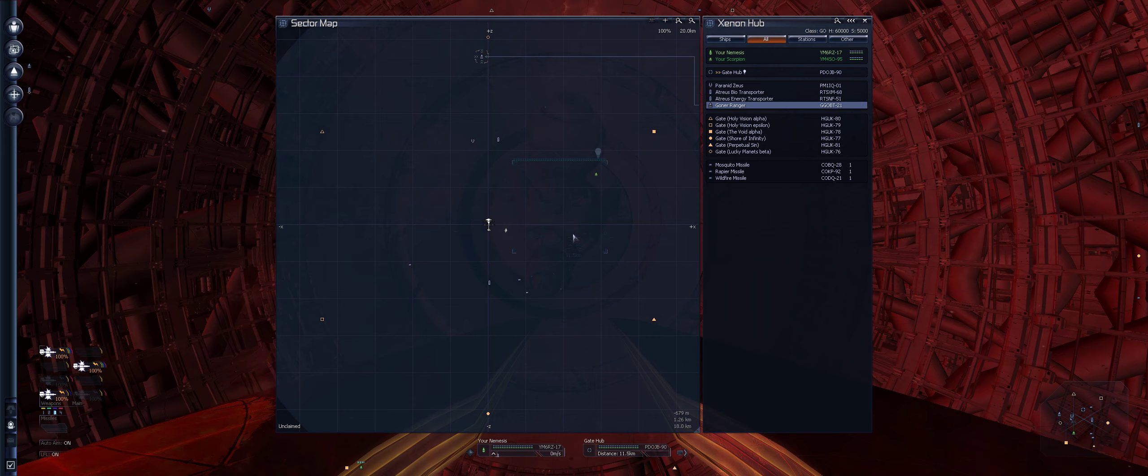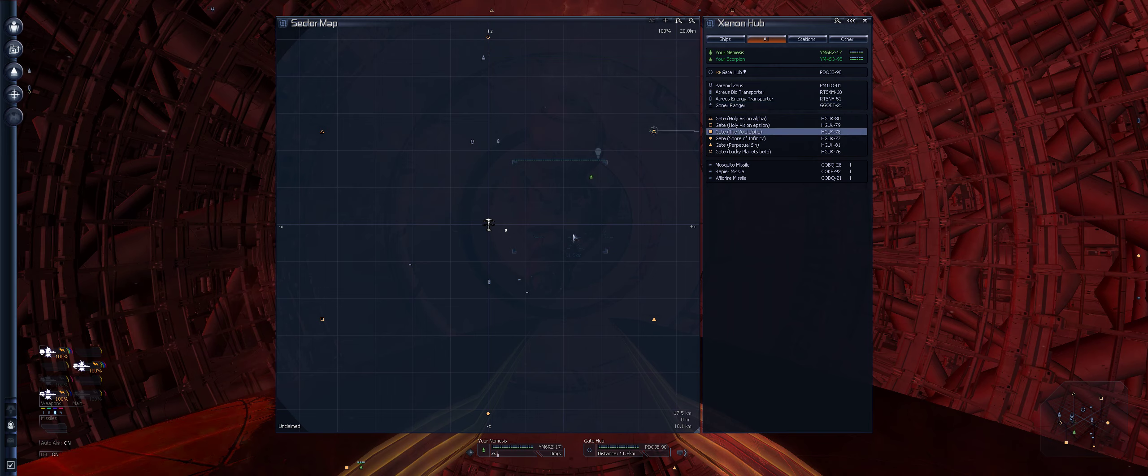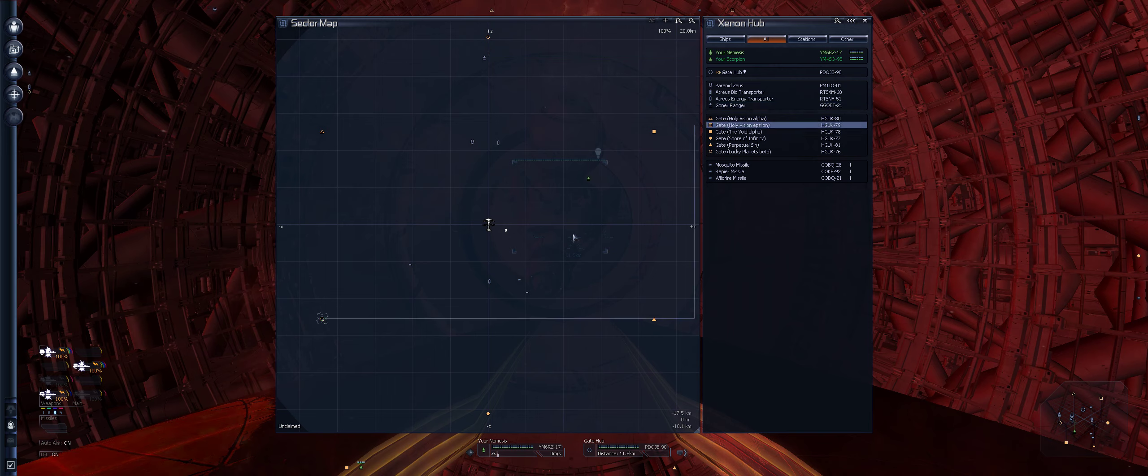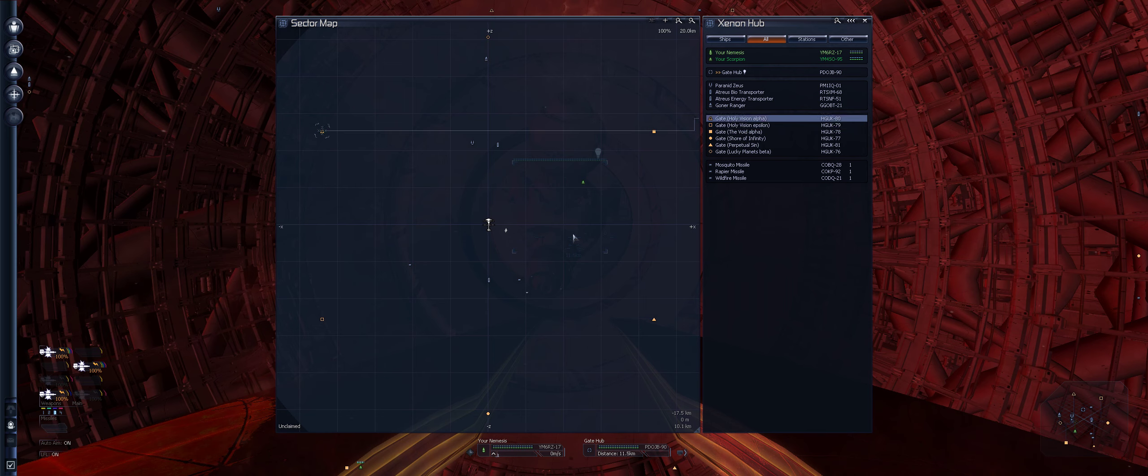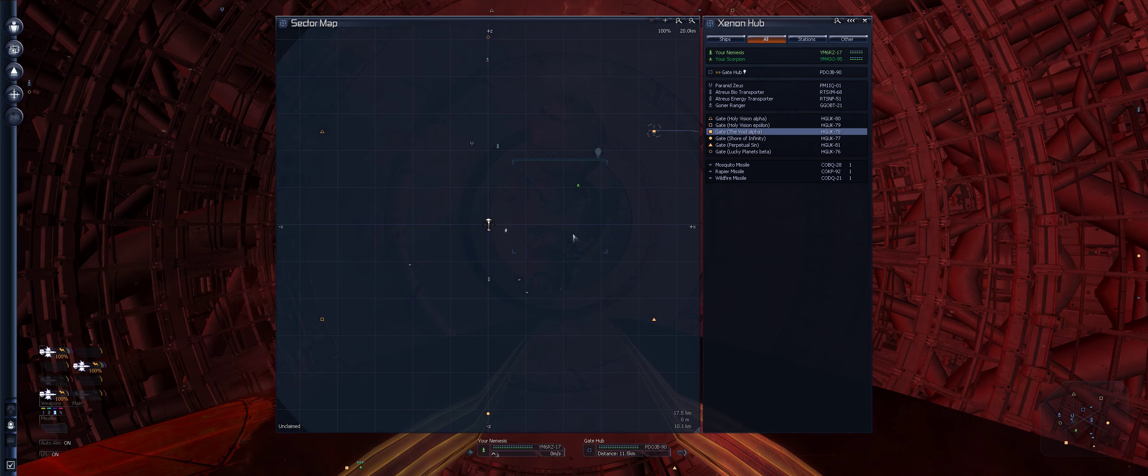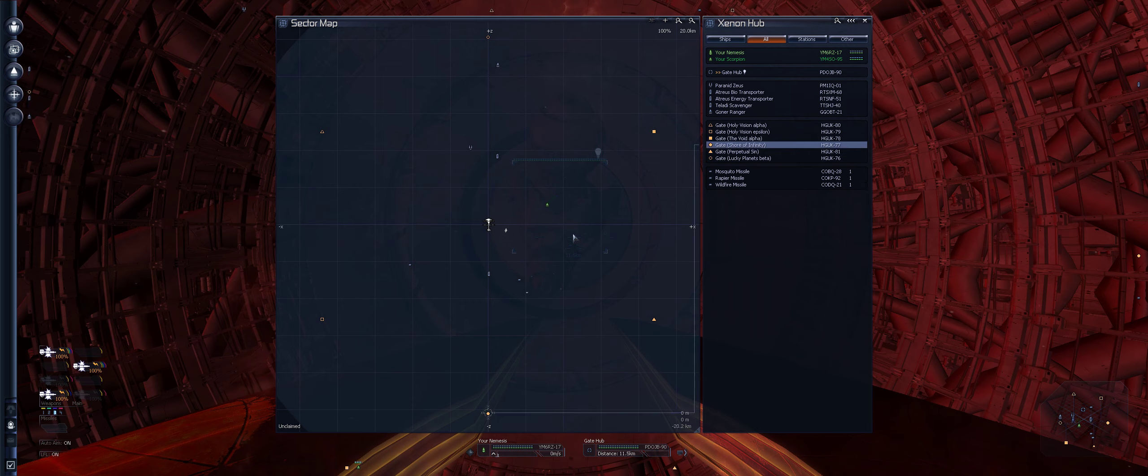We've now got to discover all those other areas. So let's see where those gates are. Holy Vision, The Void Alpha, Shore of Infinity, Perpetual Sun, and Lucky Planets are cool.